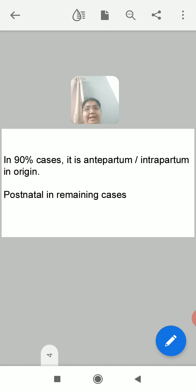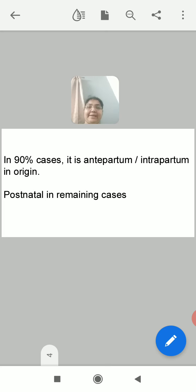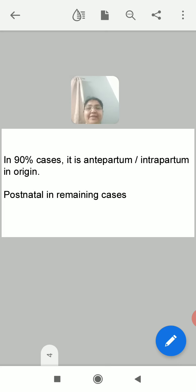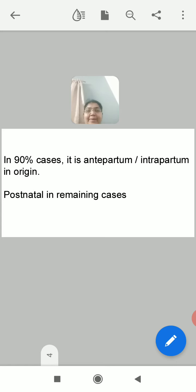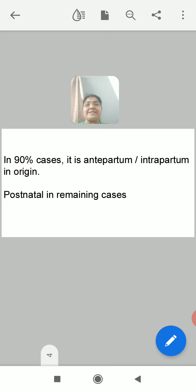Now, when does asphyxia begin? In 90% of cases, the asphyxia is antepartum or intrapartum in origin — meaning it starts during pregnancy or during delivery. The cause is placental insufficiency, either due to placenta previa, accidental hemorrhage, or any other reason. In the remaining 10% of cases, it is postnatal — meaning it develops or starts after the birth.